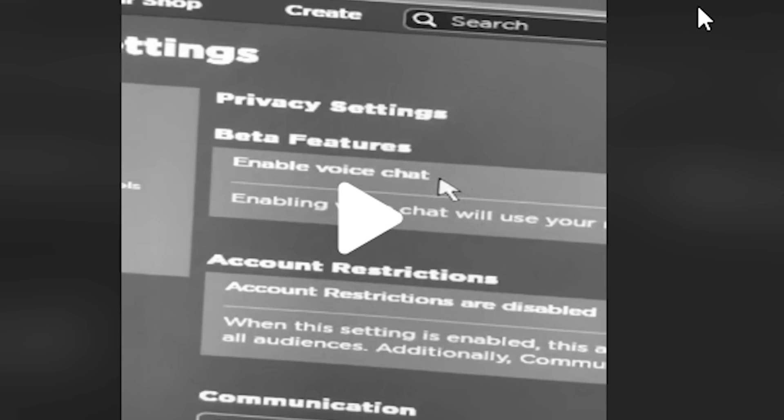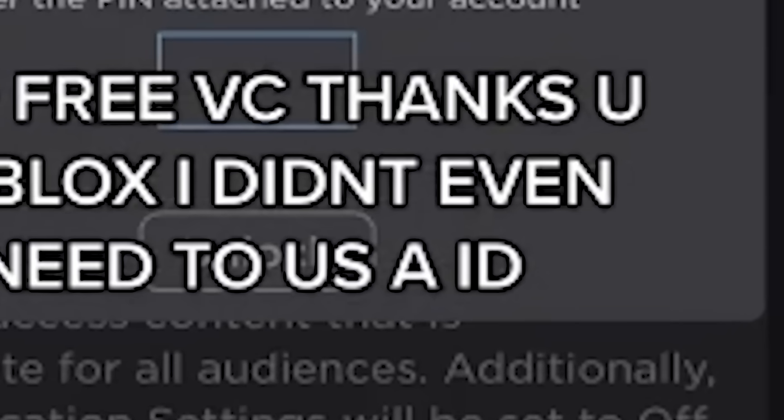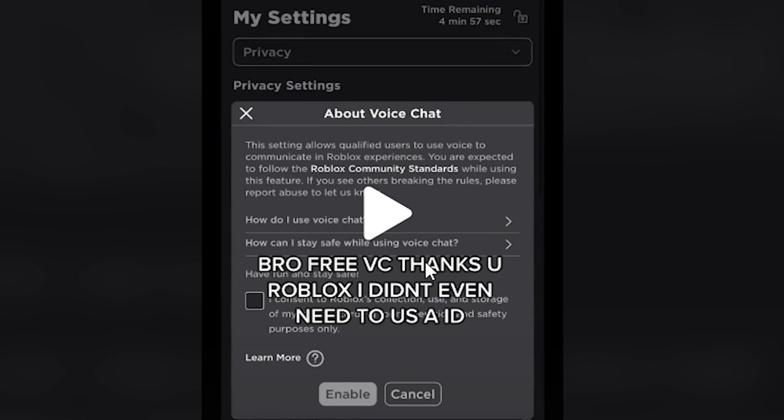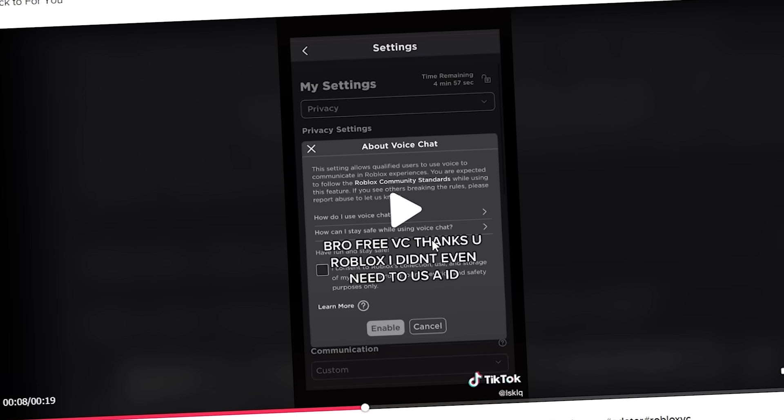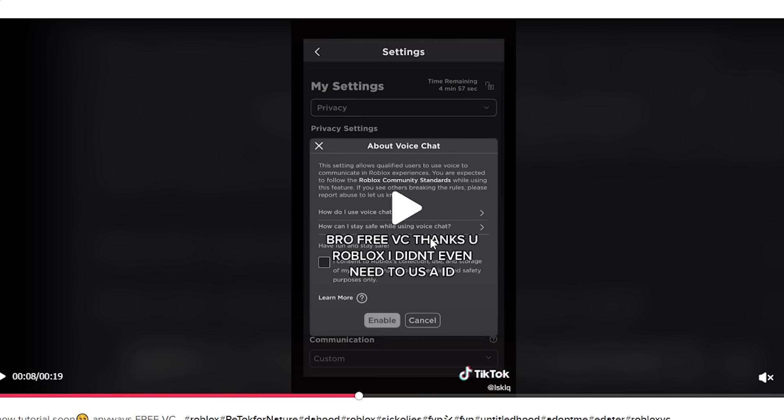I mean, I don't really know. Free voice chat. Thanks, free voice chat. I didn't even need to use the ID. All right guys, we're gonna try this for ourselves. You know, I can't just sit here and allow this to happen to other people and not me. So we're gonna make an alt account and then we're gonna verify a fake phone number and an email and see if we can get in. If I don't get in, Roblox hates me.